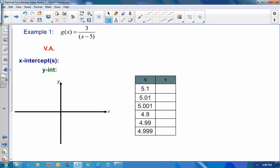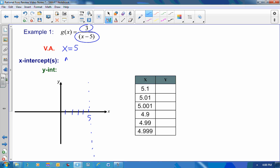Back to our topic: behavior of the graph on either side of a vertical asymptote. Our first example: g of x equals 3 over x minus 5. To find any vertical asymptotes I set the denominator equal to 0, giving x equals 5 as the vertical asymptote. For x-intercepts, the numerator is 3 which is never 0, so there are no x-intercepts. The y-intercept is 3 divided by 0 minus 5, which is negative 3 fifths.